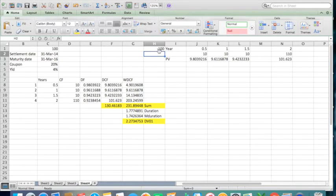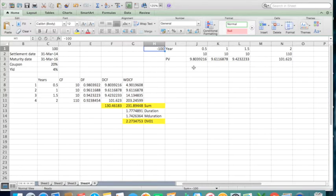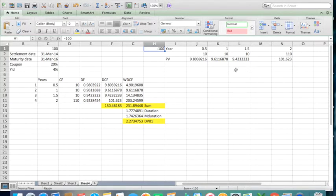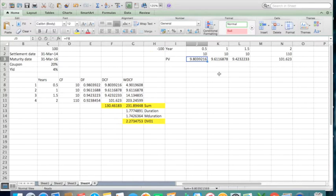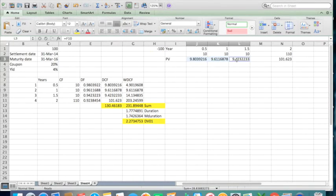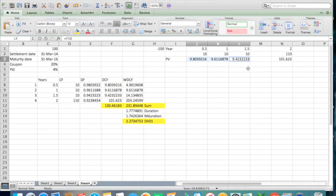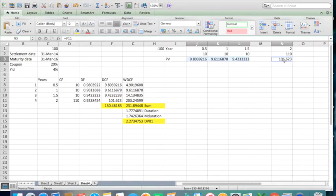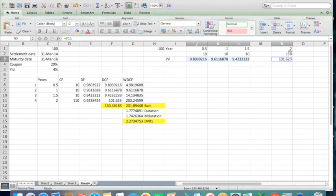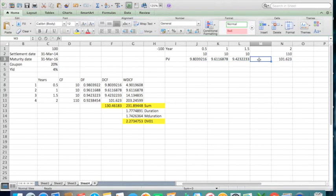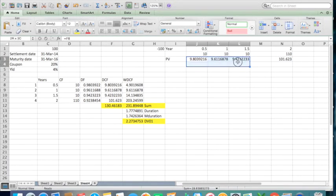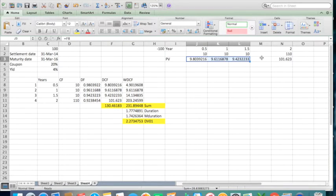Now to understand, since duration shows how much time is going to take to cover this $100: in year 0.5 we will cover 9.8, then 9.6, and 9.4. Till now we have recovered $28.83, and in year 2 we will cover 130 dollars. So somewhere between 1.5 and 2 years we will cover the remaining around $70 to reach $100.